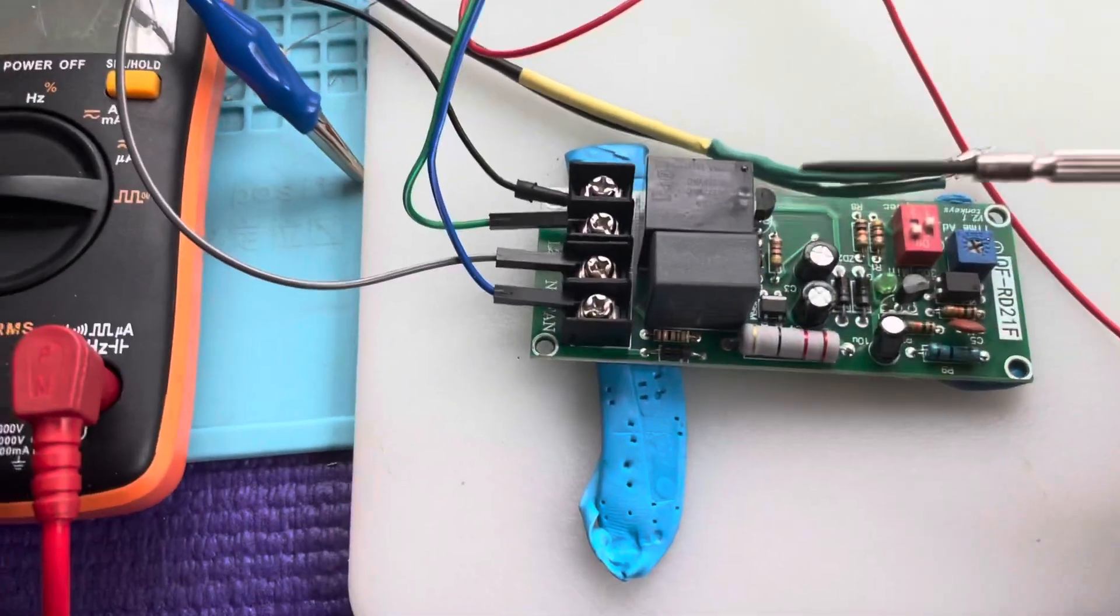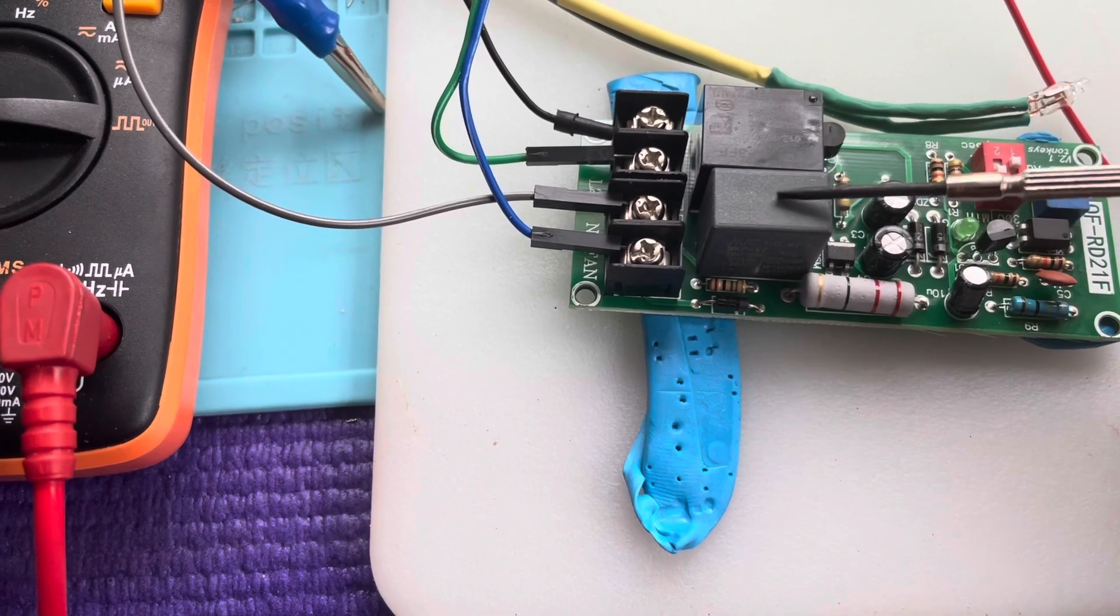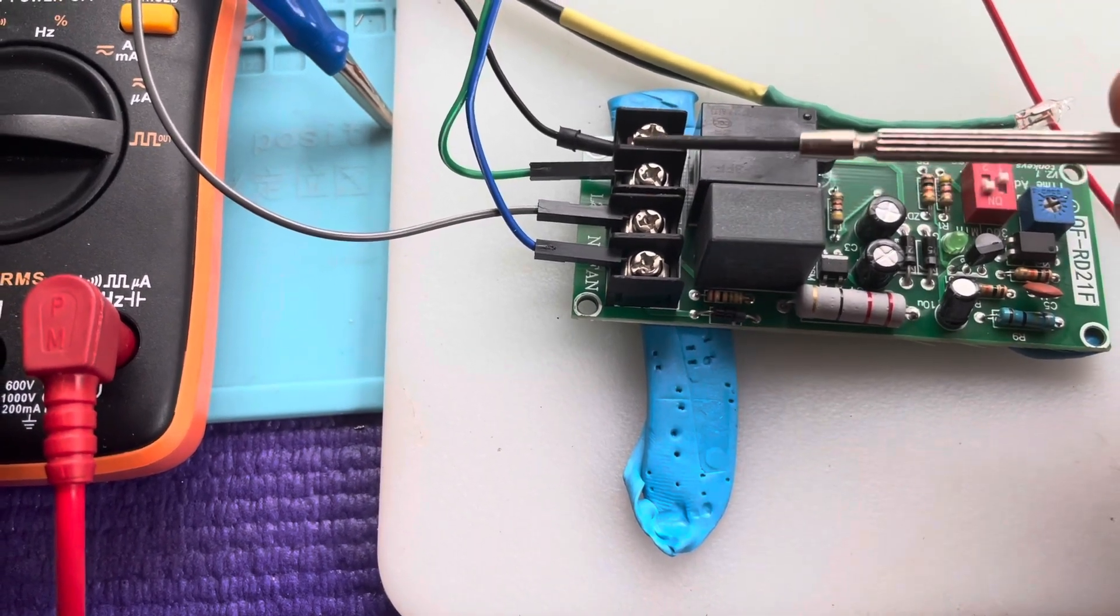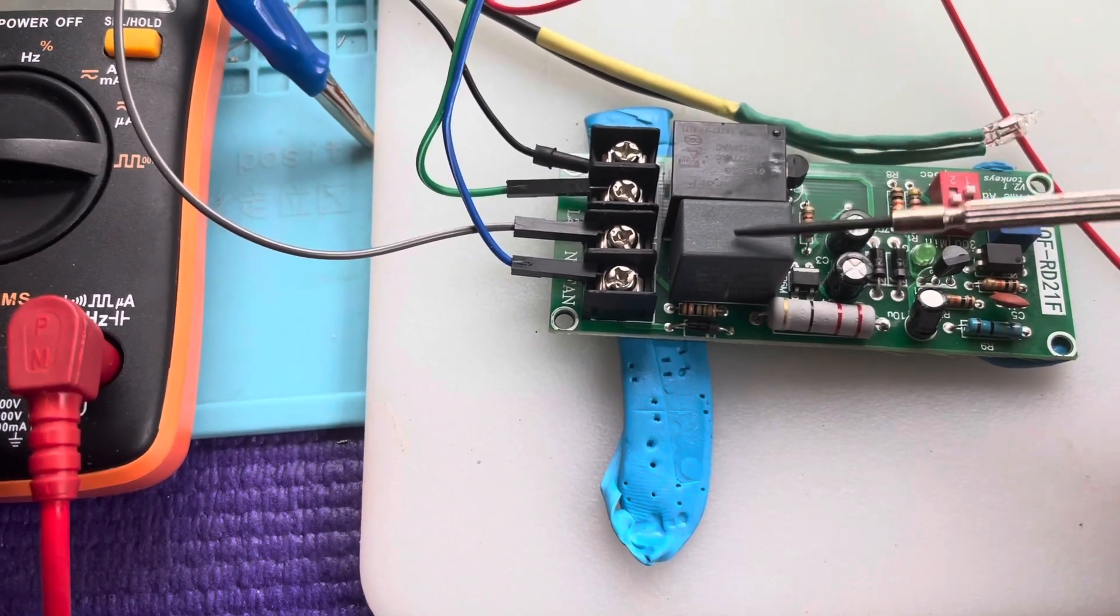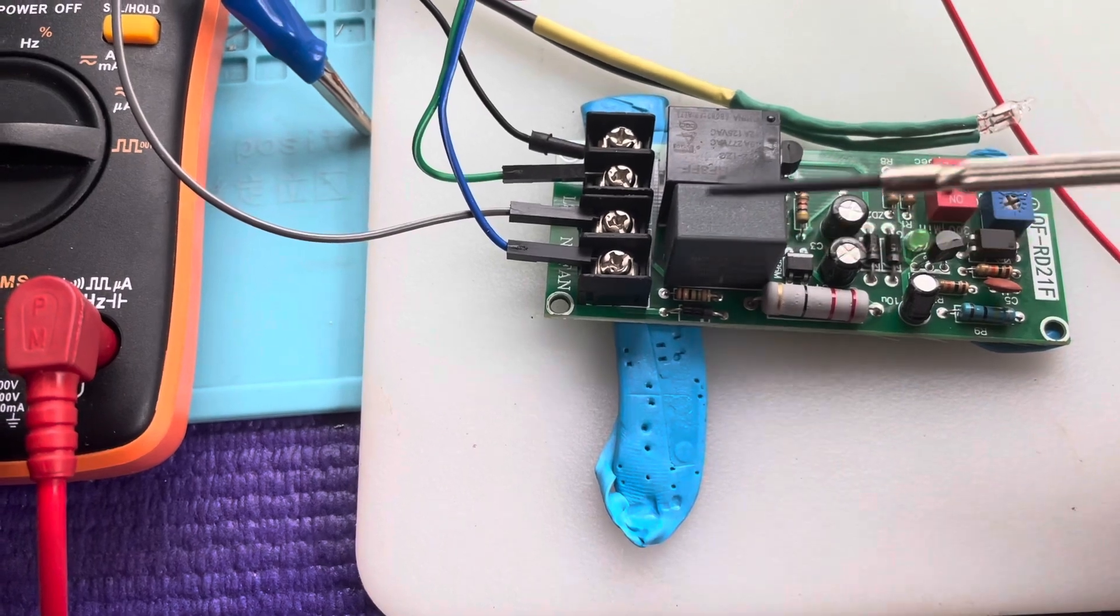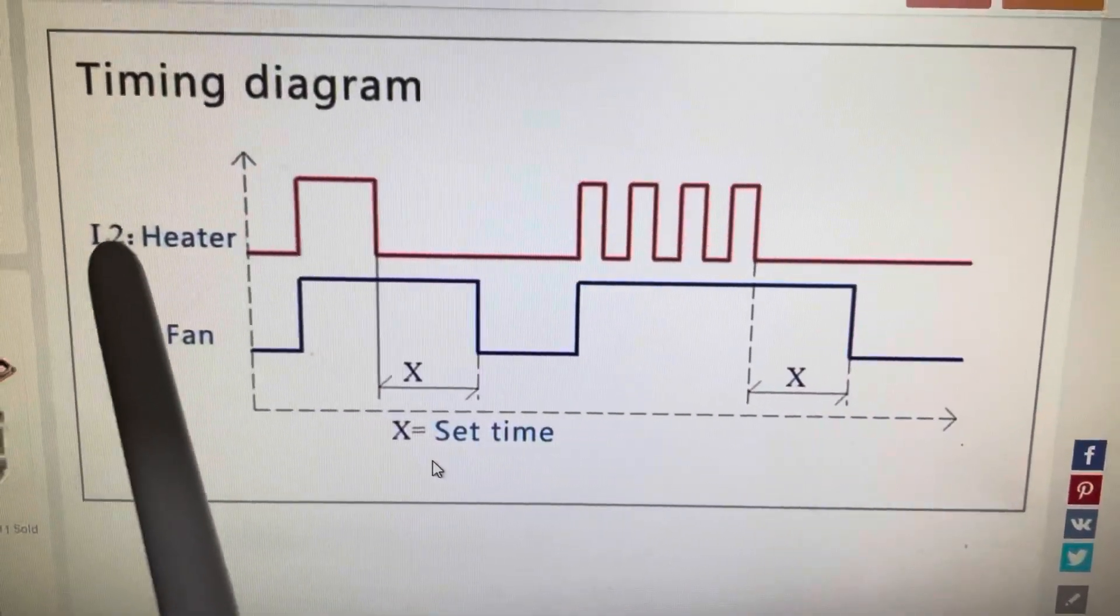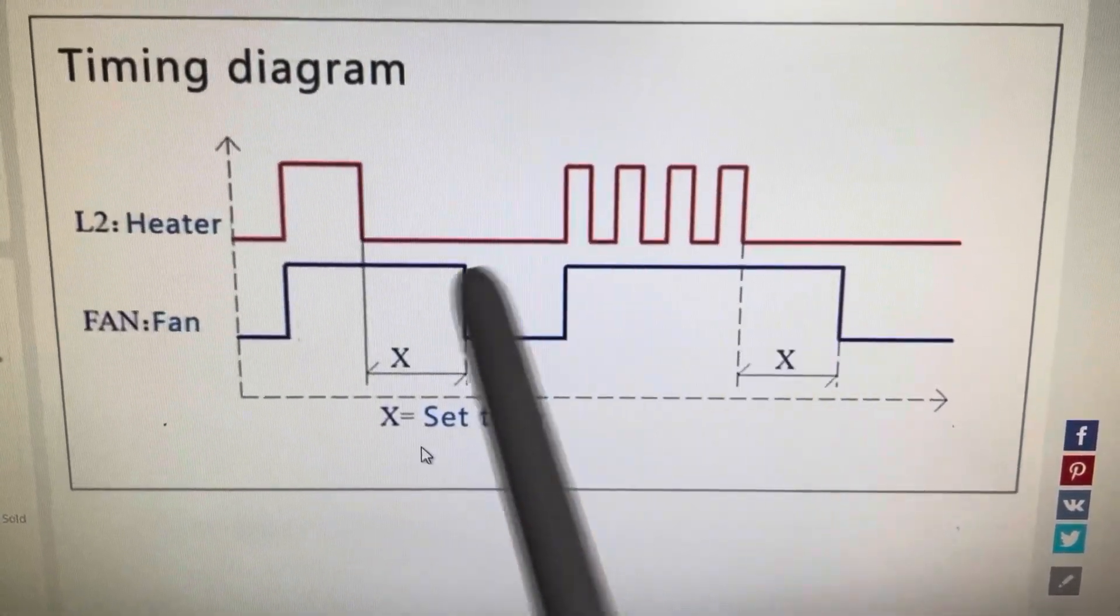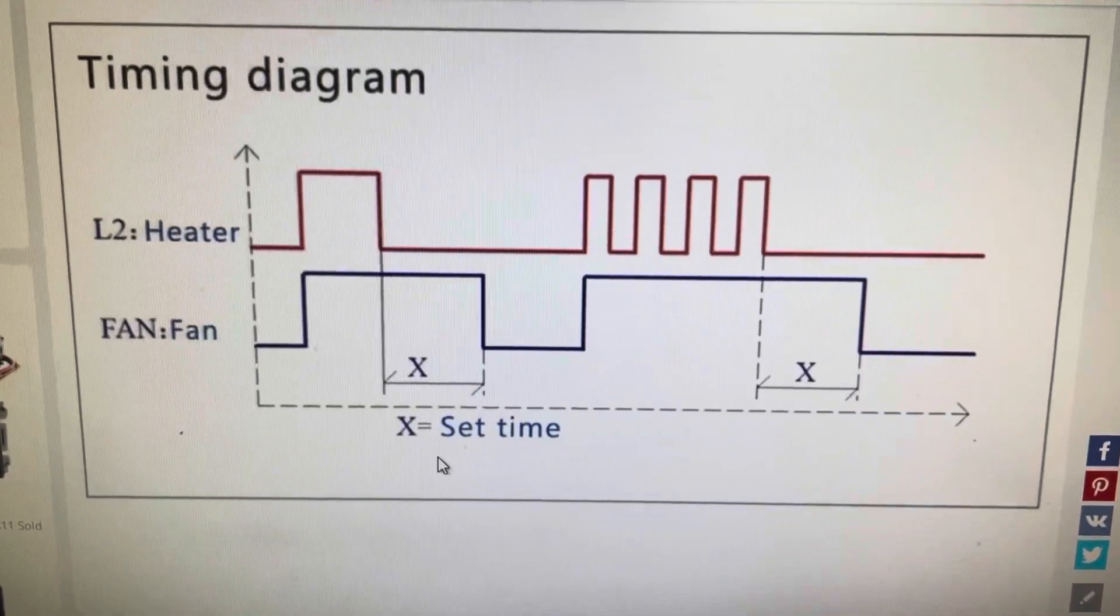This board right here I believe just converts 120 volts, and this will actually run 220 also, and it just converts that to 5 volts. And then this is the relay that basically controls the fan. Here's a diagram that has the L2 input and then here's the behavior of the fan output.